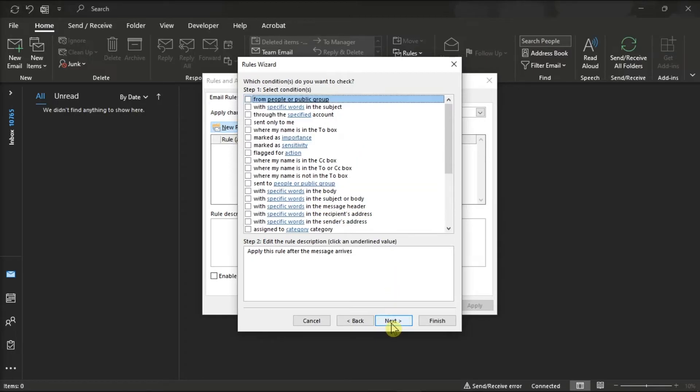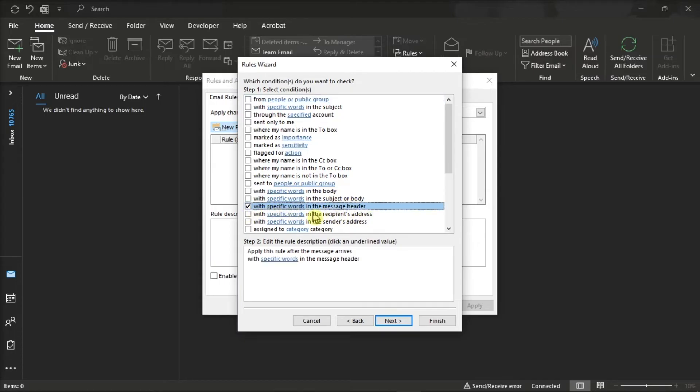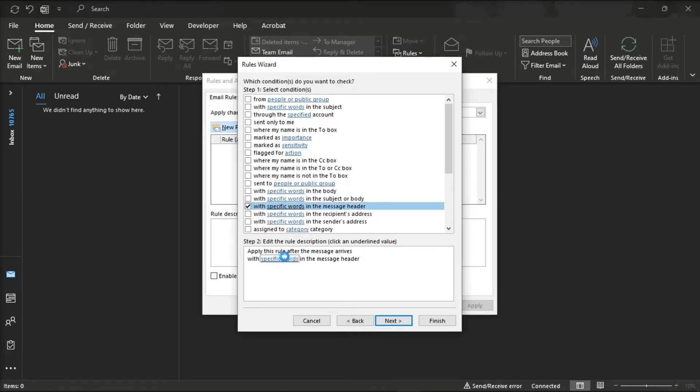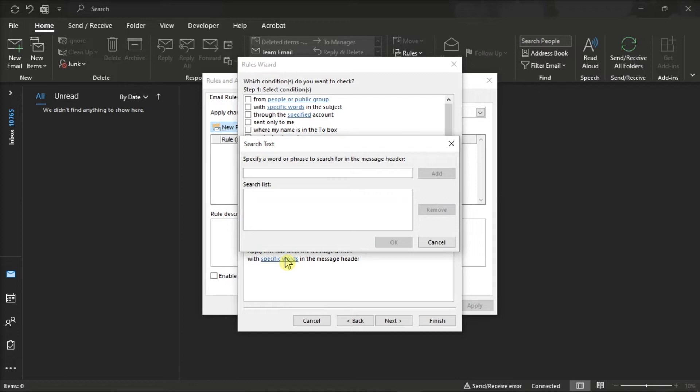After that, place a check mark beside the option with specific words in the message header. What this option means is that this auto-reply will only work if someone puts the abbreviation of the week in the subject line. Then, click on the blue underlined words specific words. A new box will pop up, and type the abbreviation for the day of the week you want this to be applied to.